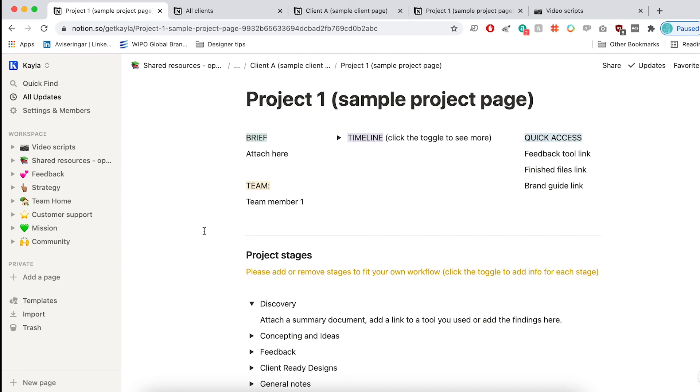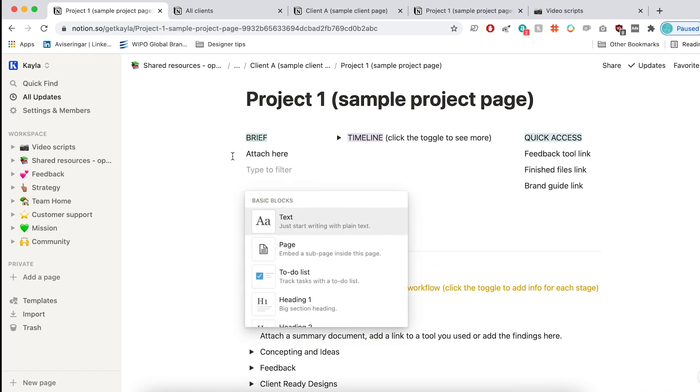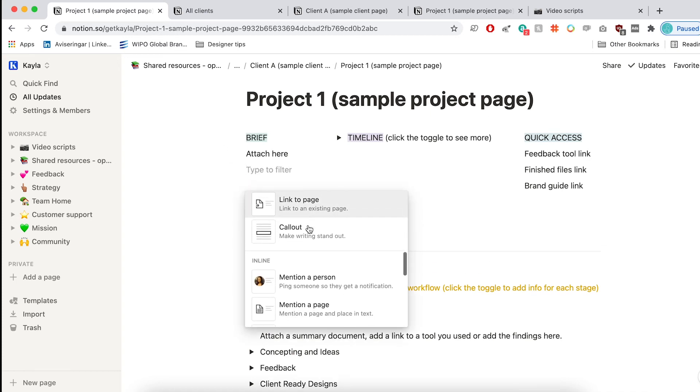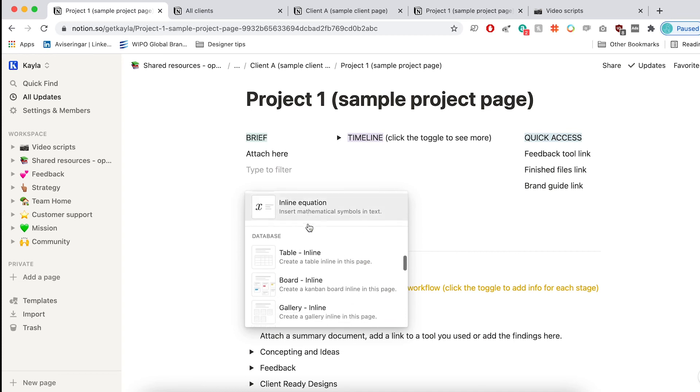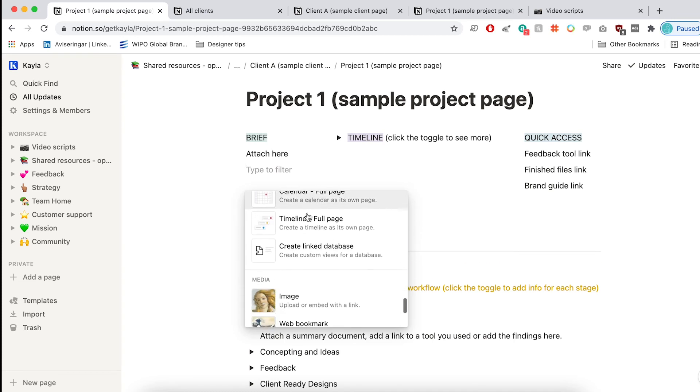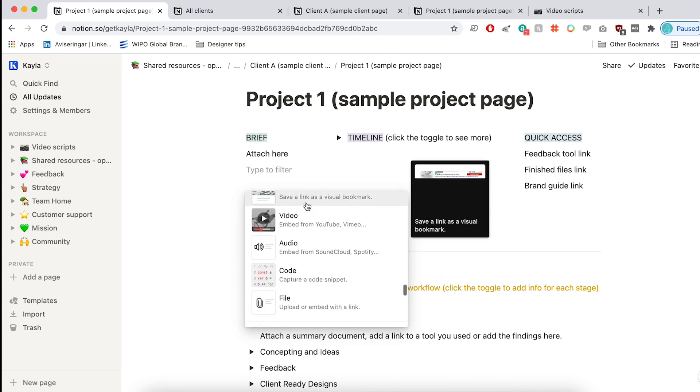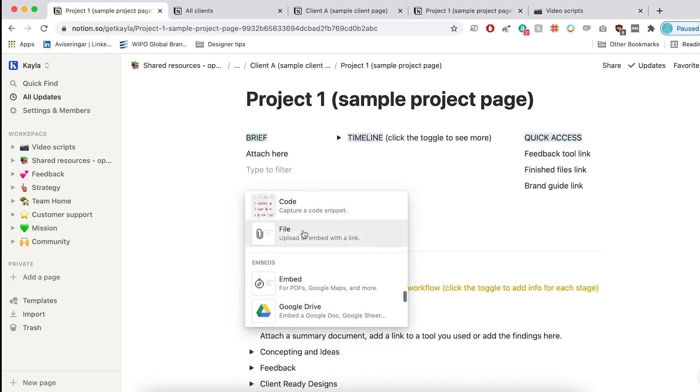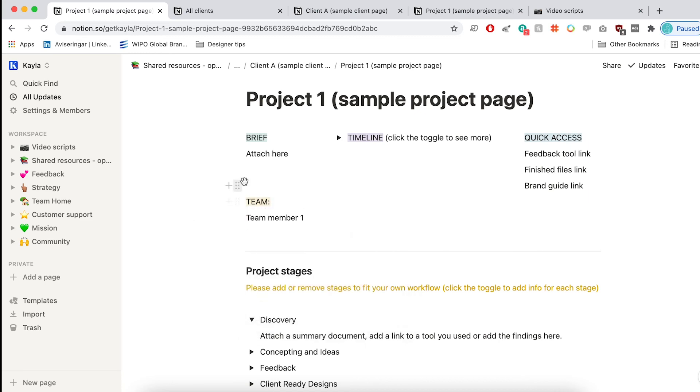So I like to attach a brief here. You can either attach a document. And so all you have to do is click this little plus and add a document. If we scroll down here, you can click file or you can add a link to, let's say, a Dropbox or a Google Drive folder.